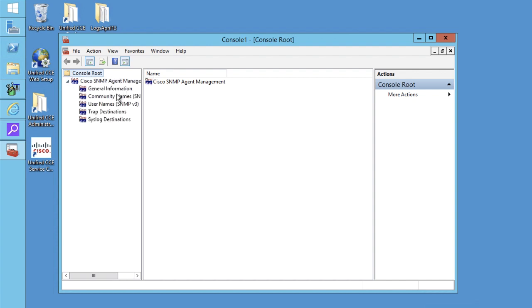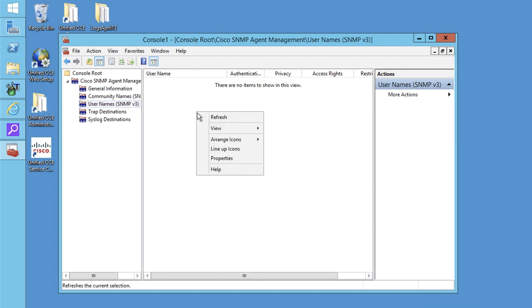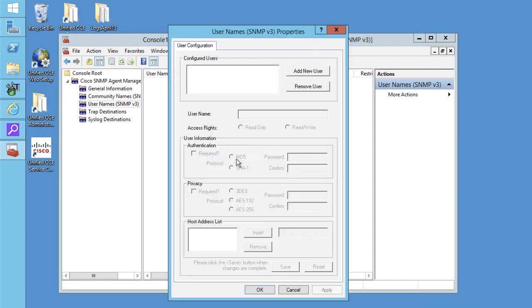If you are using SNMP v3, you must configure usernames. I will first show you how to configure username in case of SNMP v3. Select username SNMP v3. Right click in the blank space in right pane and click on properties then click on add new user, enter username.